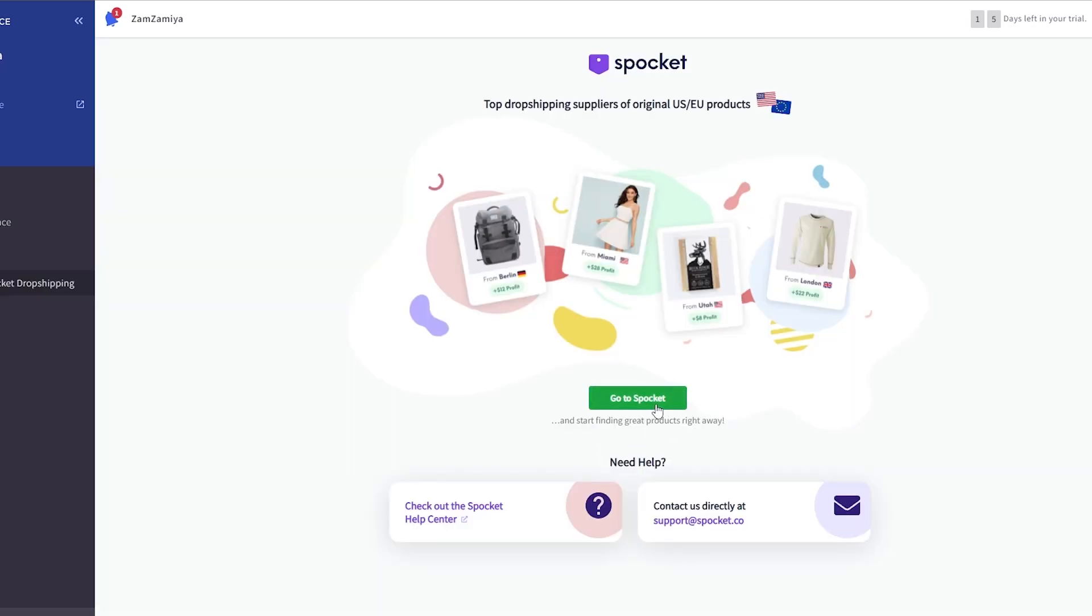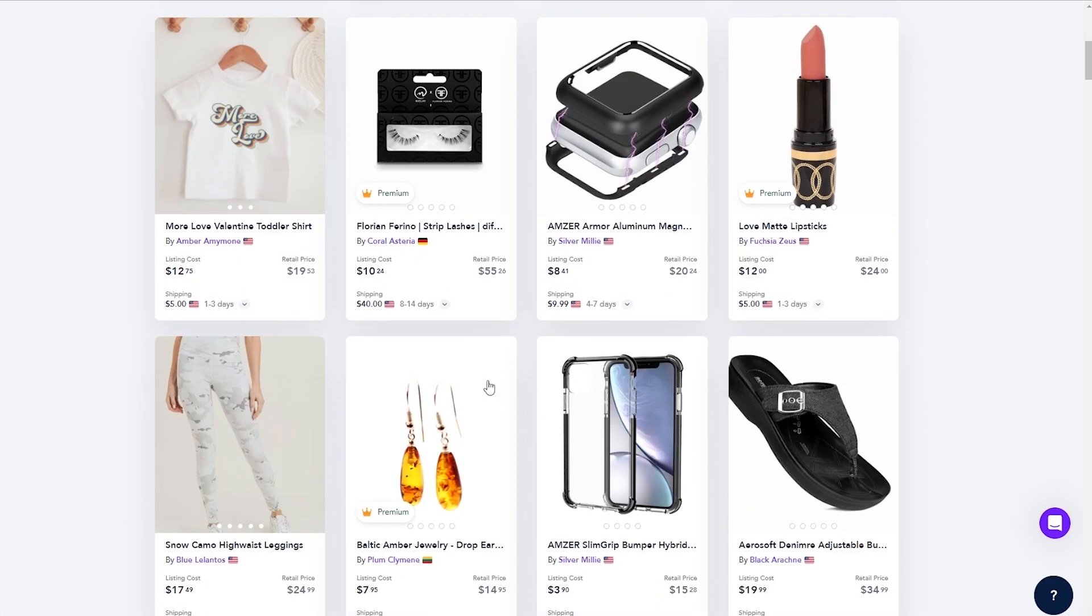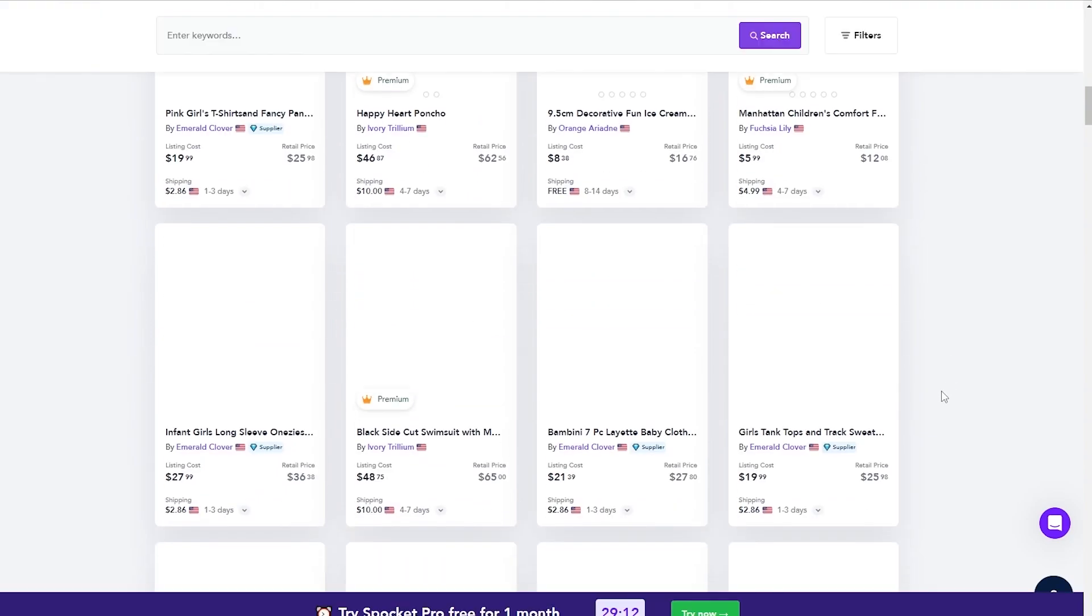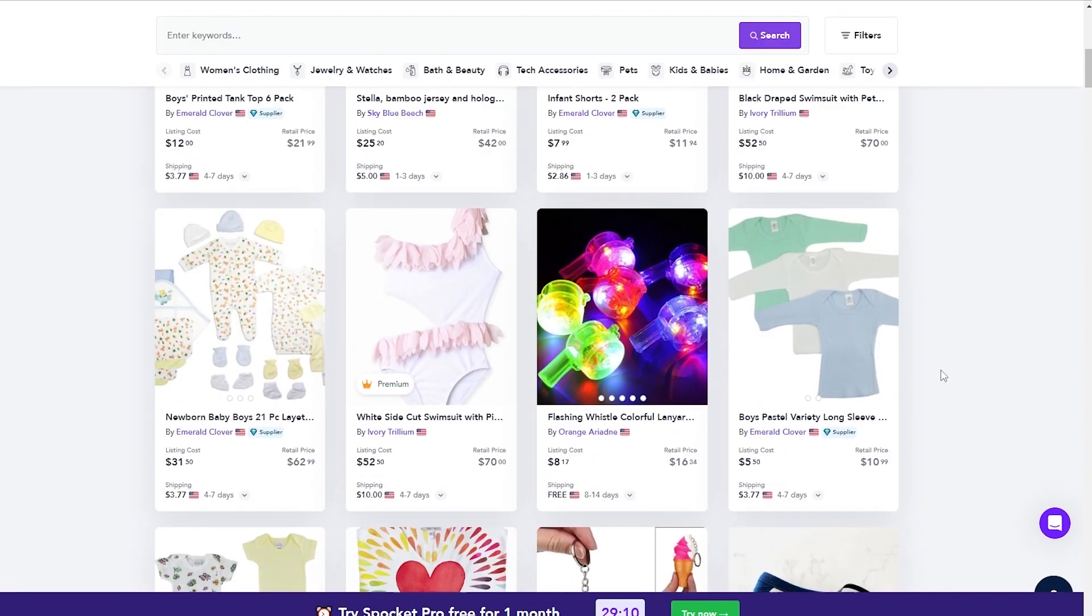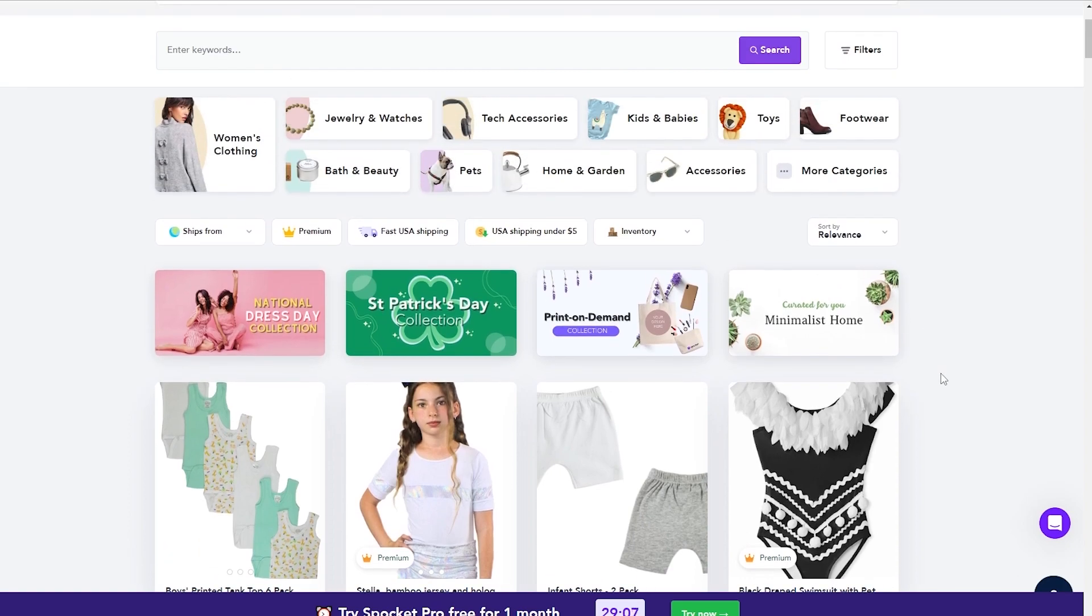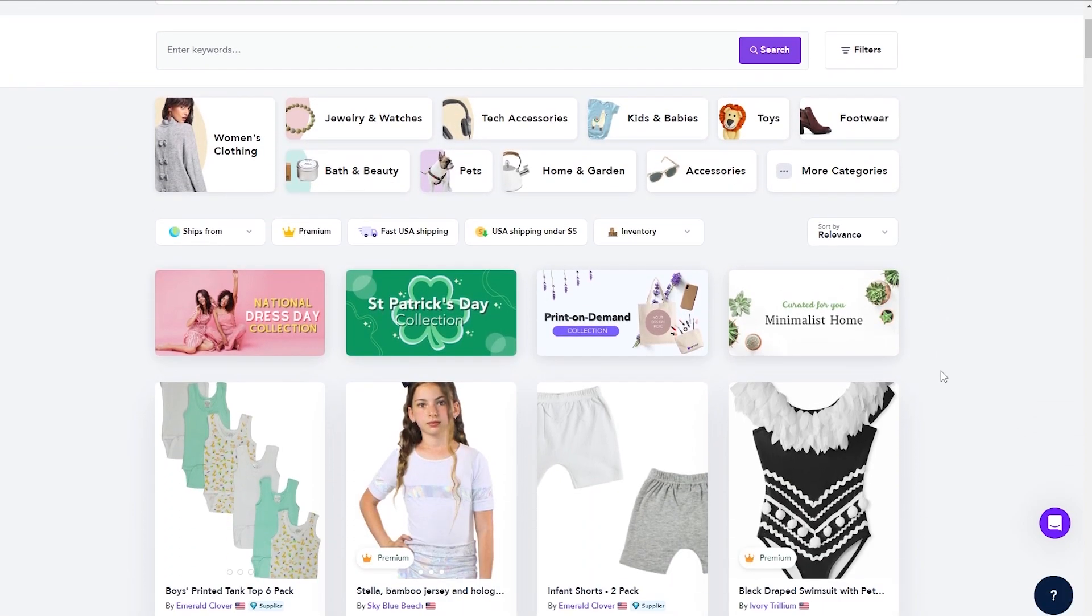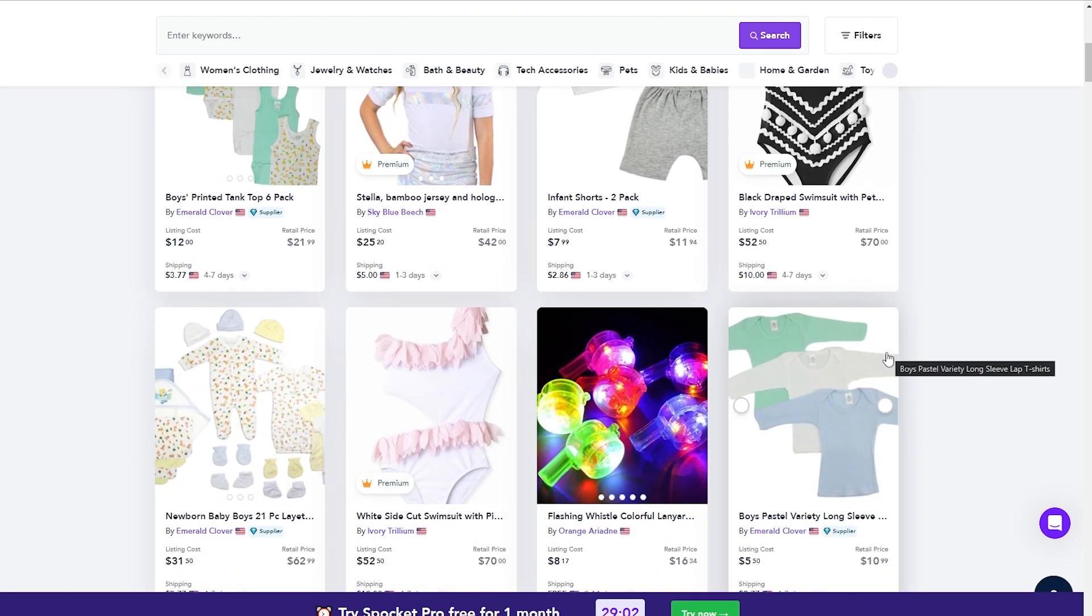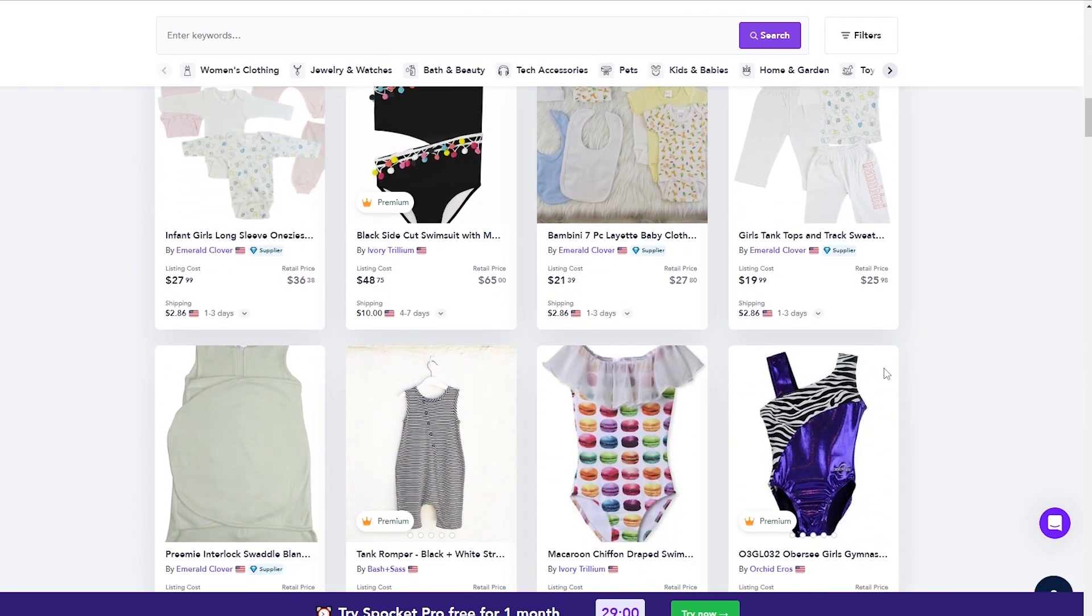Now it's going to go ahead and install it, and once it's installed all you have to do is simply click on go to Spocket. And over here this is how it will look like. You'll have all these different products that you can go ahead and import onto your store. These are products from AliExpress, Alibaba, basically other online stores, print on demands, stuff like that.